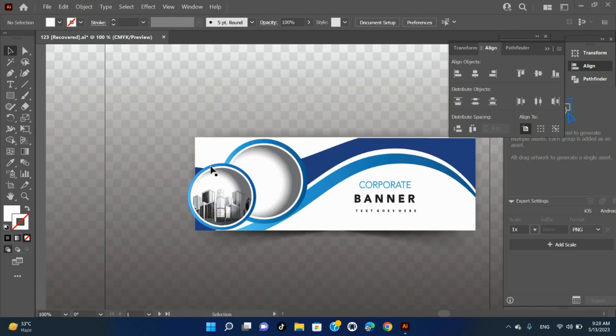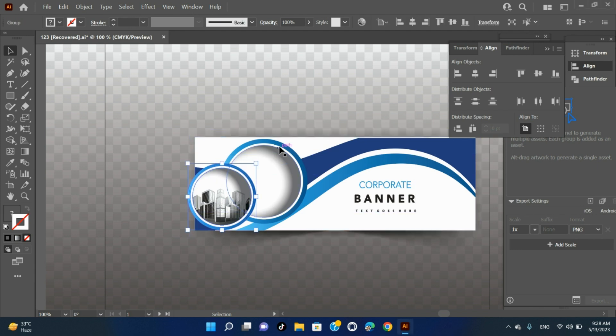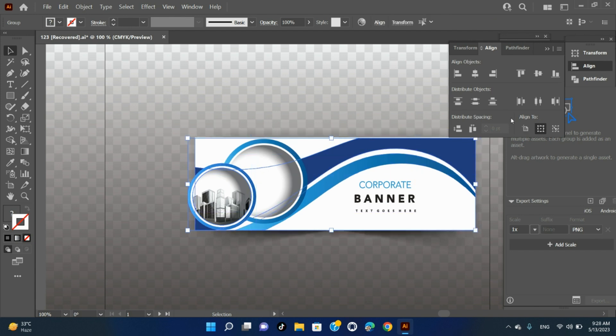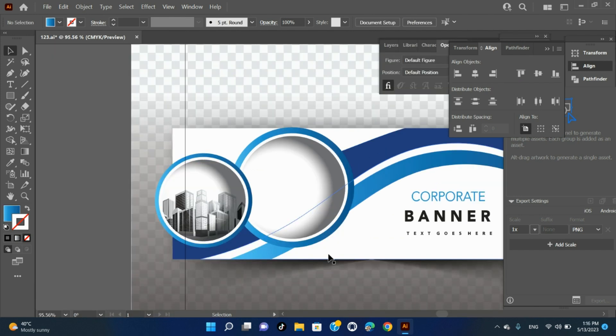Align or distribute relative to the bounding box of all selected objects. Select the objects to align or distribute. In the Align panel or Control panel, select Align to Selection, and then click the button for the type of alignment or distribution you want.